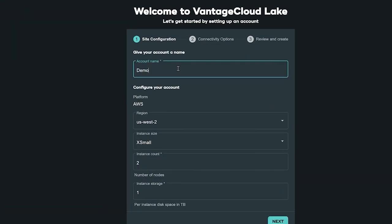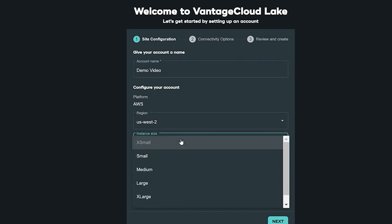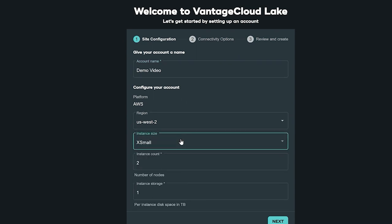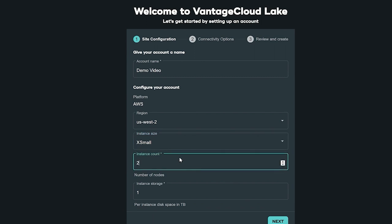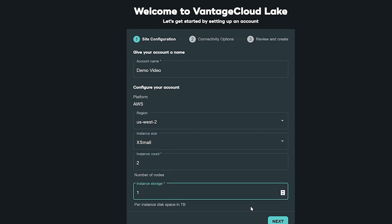First, you will enter the instance size count and storage for your primary cluster. I will select extra small two nodes with one terabyte of storage for this instance.